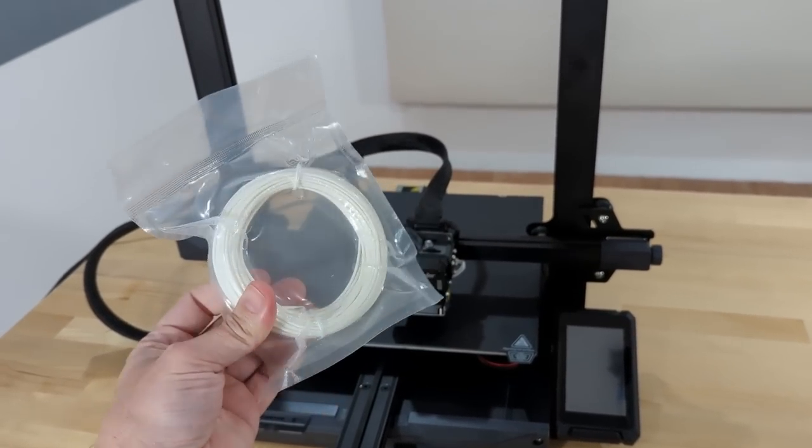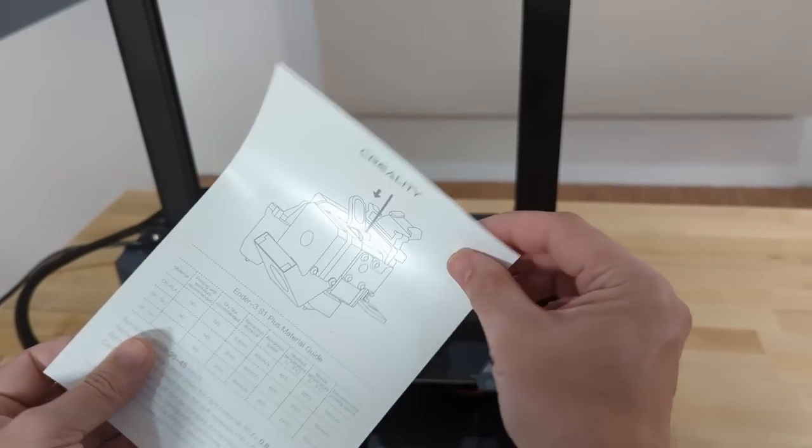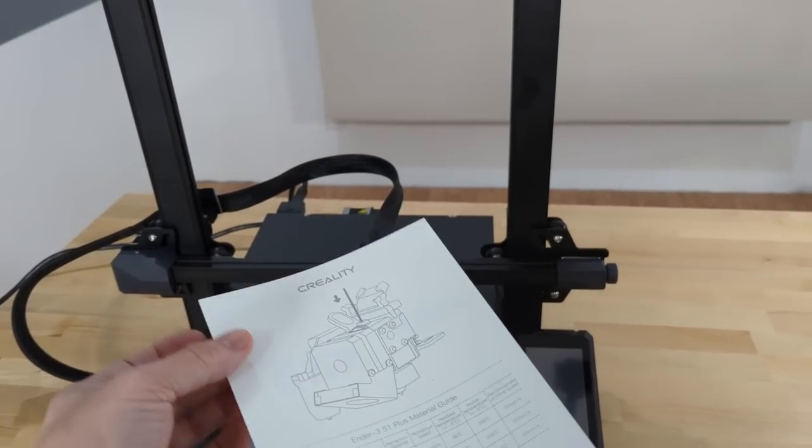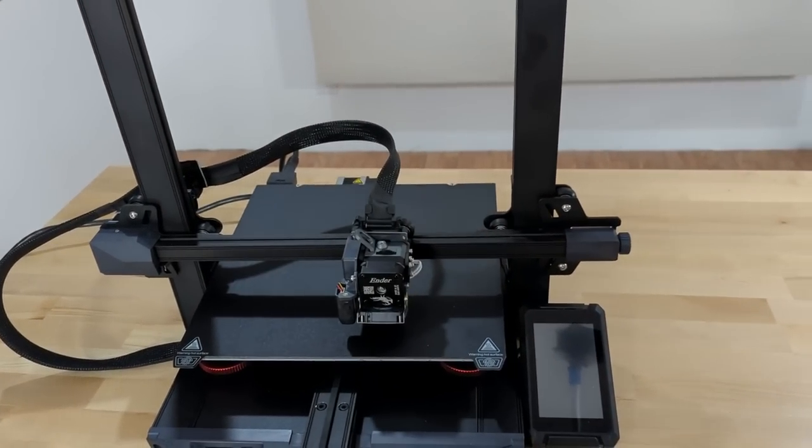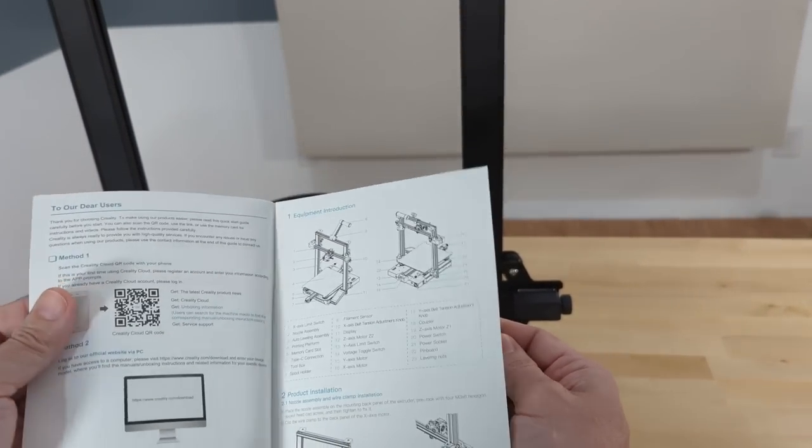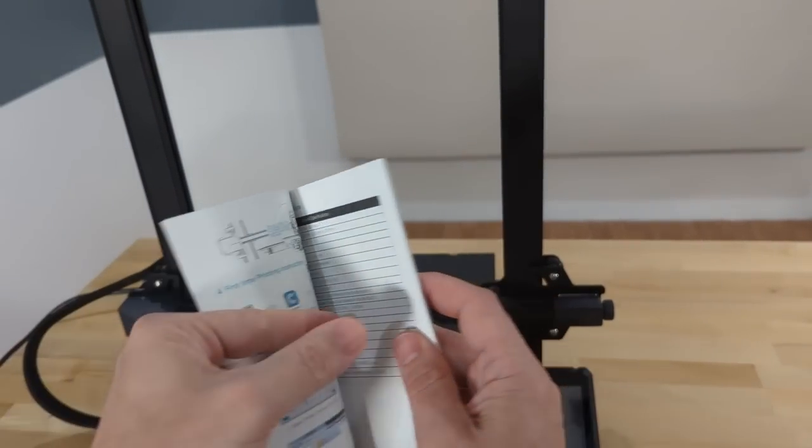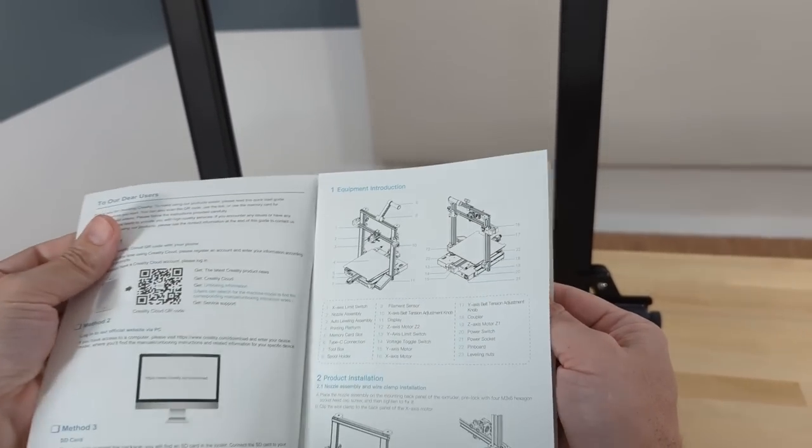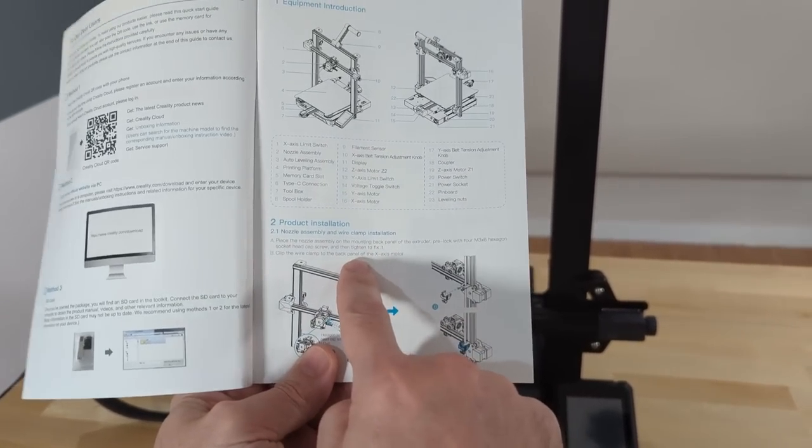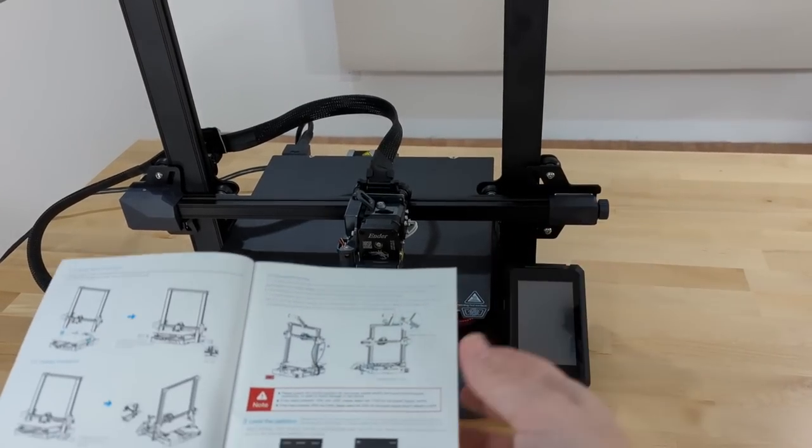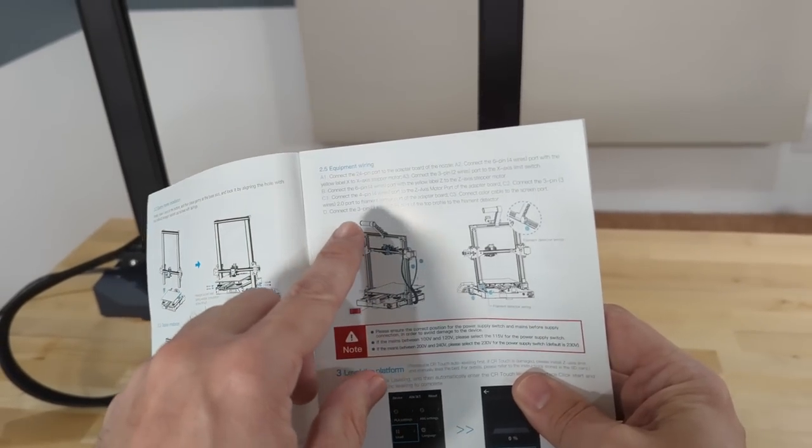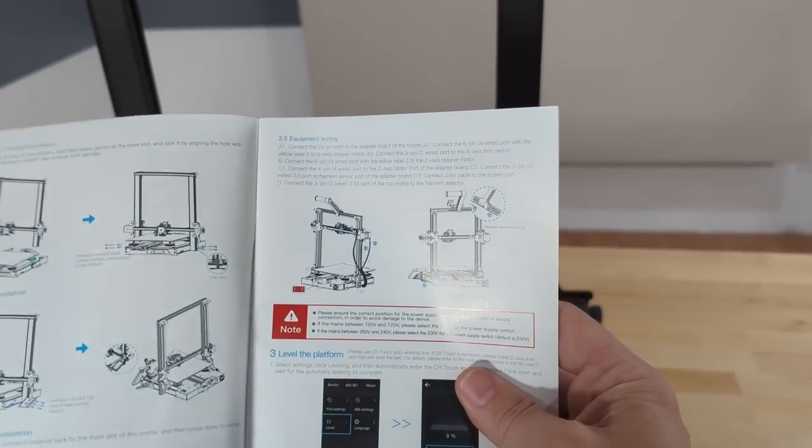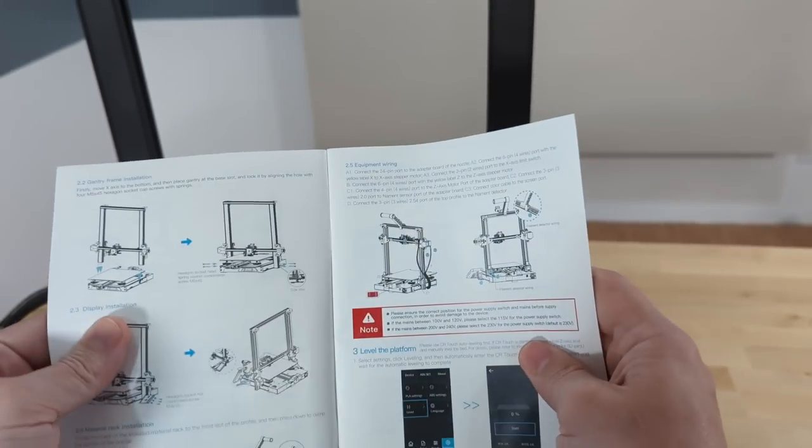It comes with a tiny little bit of PLA. Not going to get you very far, but it's a start if you don't have anything else. There's this plasticized piece of paper for leveling the bed. We're going to go through the setup procedure. And of course, there's the quick start guide, which is the instruction manual for how to build the printer. It's like five pages long in English. Every question that you could possibly have answered succinctly. That is the way an instruction manual should be.